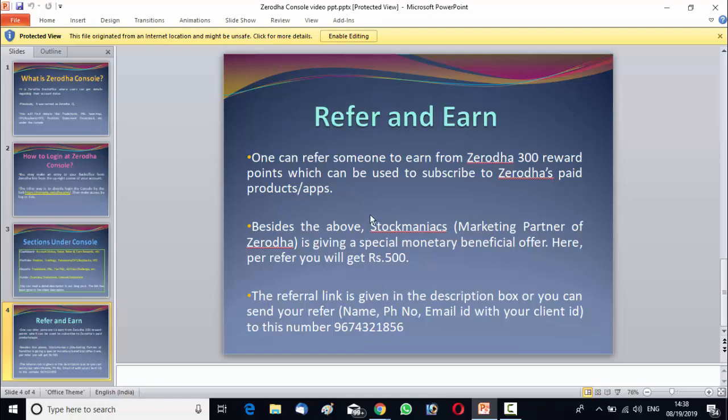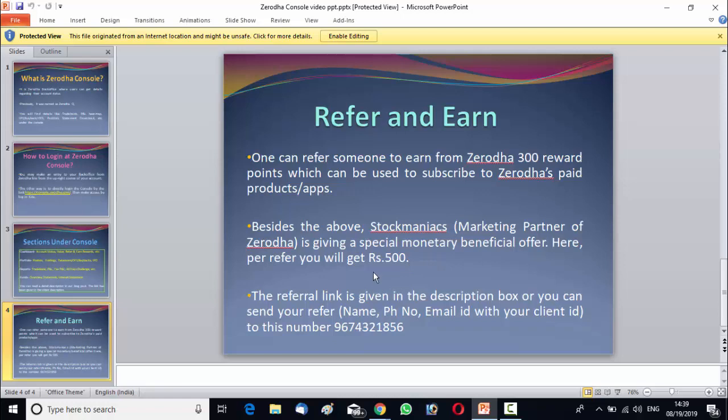Suppose you refer a person, any of your family member or any of your friend directly under Zerodha, then you will get only 300 points from Zerodha. You won't get our monetary benefit, but if you refer under us, you will get the 300 reward points from Zerodha per refer as well as you will get 500 rupees from us for a single refer.